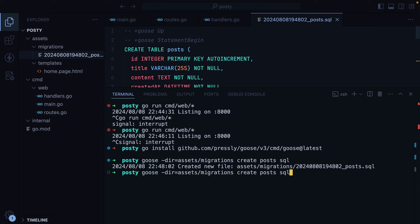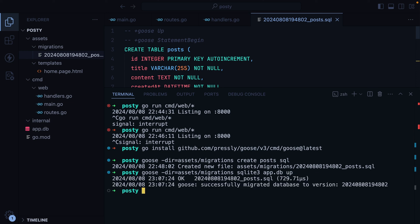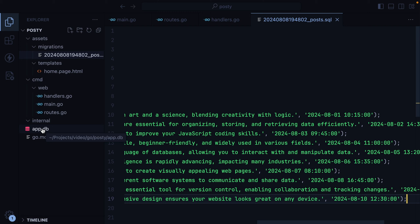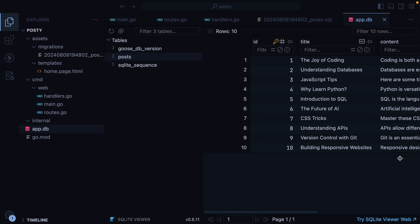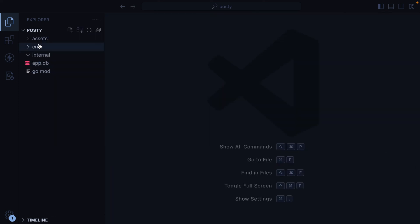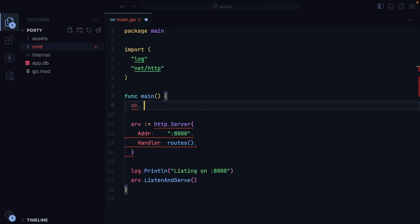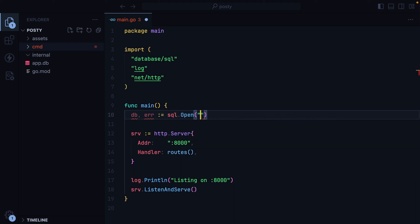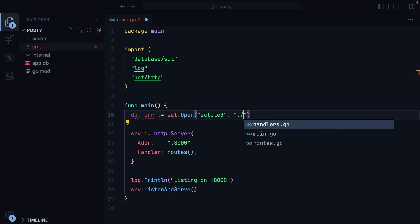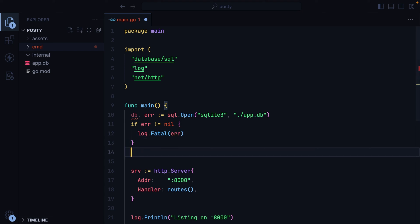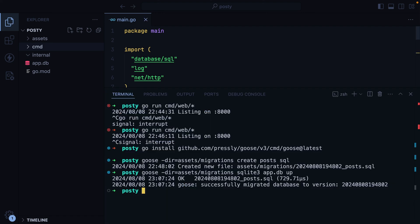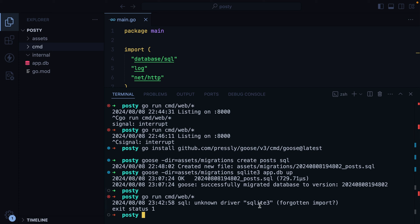I'll open up the terminal and run Goose — assets/migrations, SQLite3, appdb, and then up. If we look here, we have an appdb database. If I open it up, we have posts, and here are the 10 posts Timmy generated. Let's close this up and connect our database. I'll open up the main.go file, and we'll do db, error equals sql.Open, sqlite3, and then ./appdb. If we have an error, that's really bad, so we should just log.Fatal. Otherwise, let's go ahead and print the database — I just want to see it working.